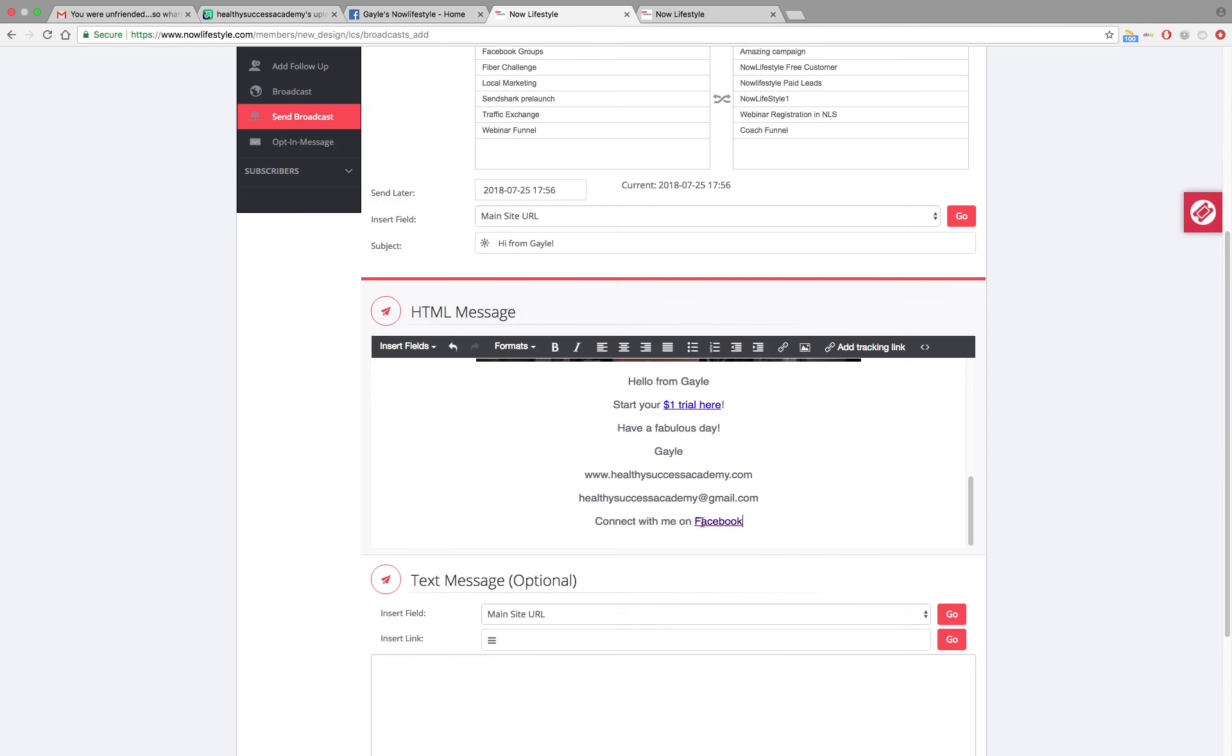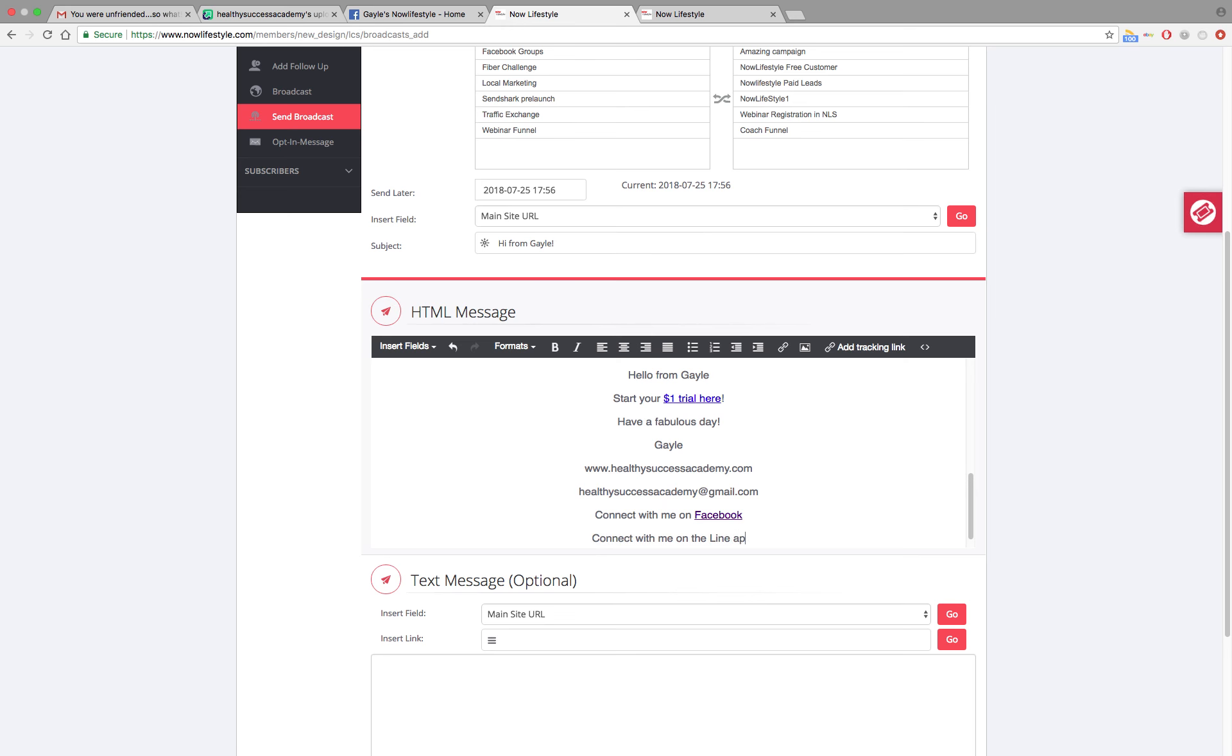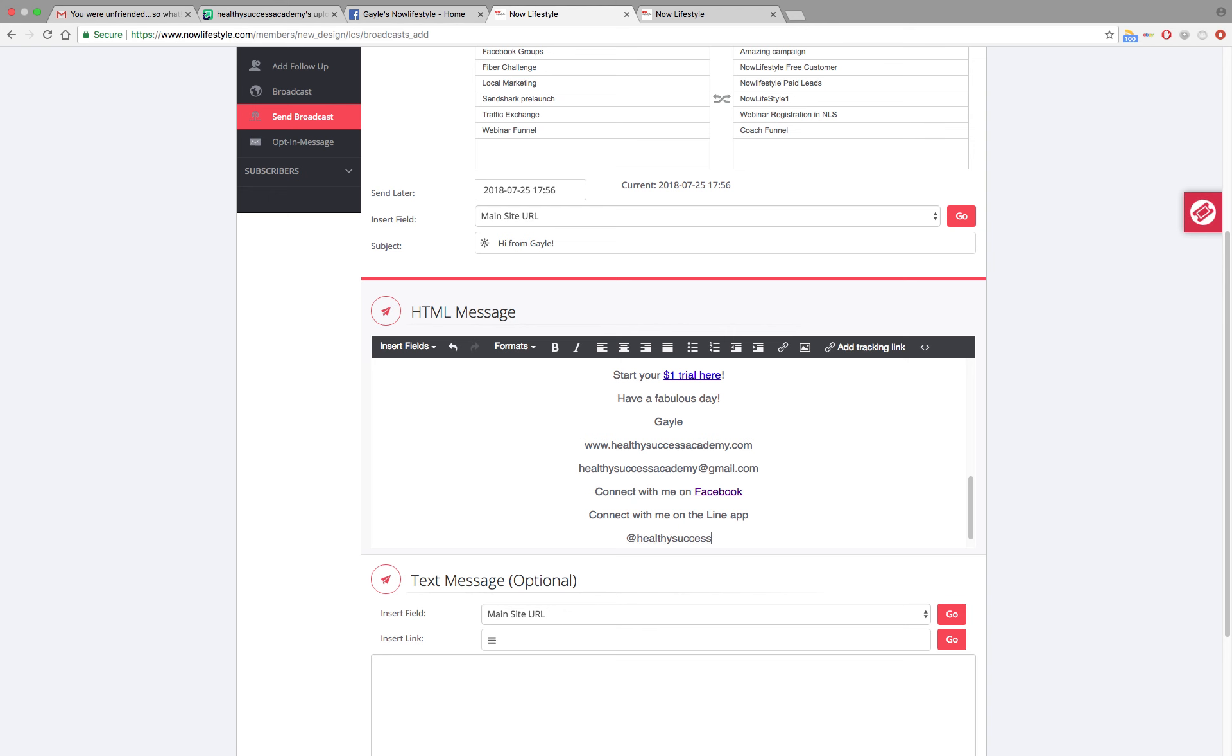Then you can add phone numbers. You can add Instagram. I'm on the Line app. So I usually will say something like connect with me on the Line app and then put in my Instagram account name. And that's about it for this part of it.